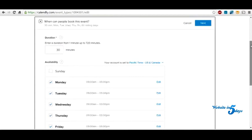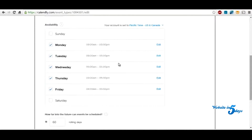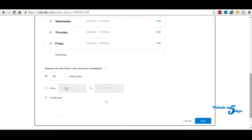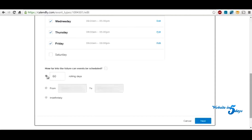And you can say what days of the week you're available — Monday, Tuesday, Wednesday, Thursday, Friday. How many days out, or if you want to put specific days. So you can put from August 5th to August 30th if you want, or you can say people can book out 60 days, or just say indefinitely. Then you click next.